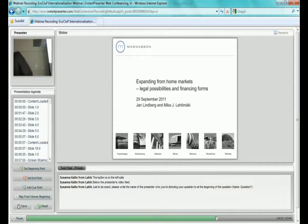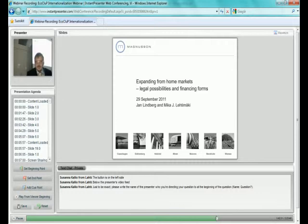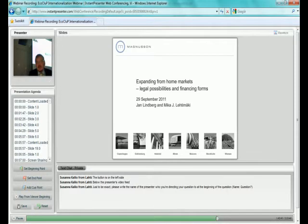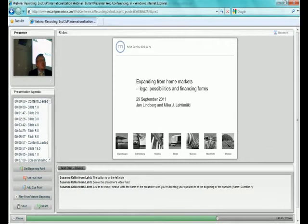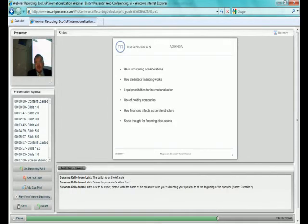Thank you, Nina. As I said, we will focus on internationalization from legal and financing perspectives or as we like to call it business or corporate structure issues. As we have only 20 minutes of time,